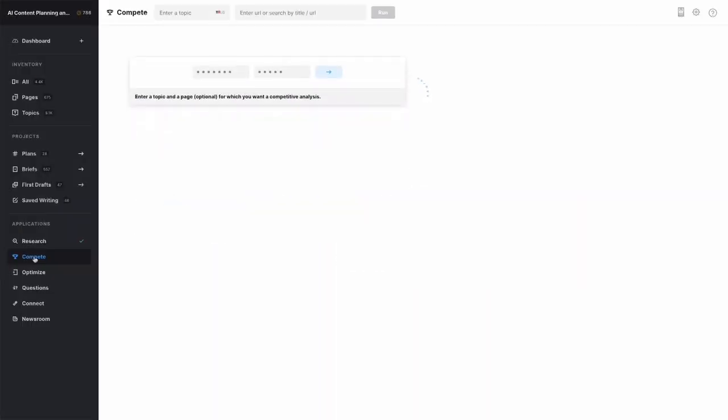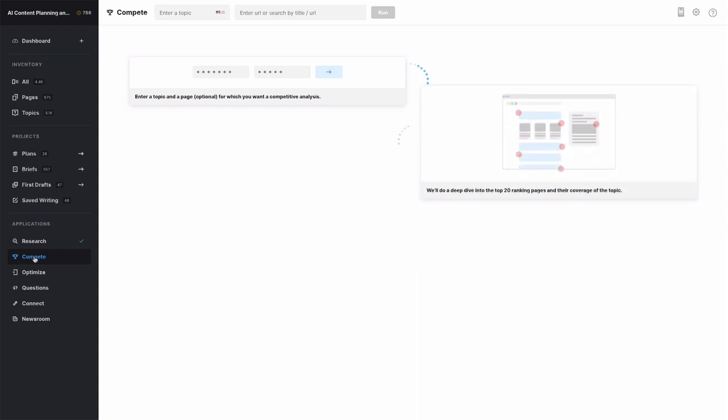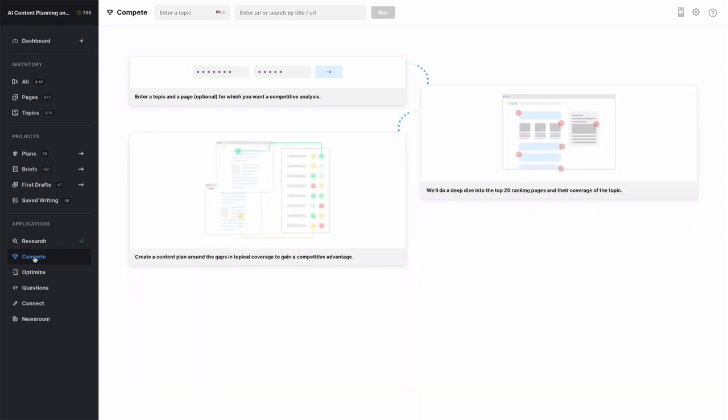The Compete application provides competitive topical information for the top 20 search results in Google. Use this to determine the on-page content gaps in your content and the competition's. It's also great for figuring out how you can differentiate your content from everyone else.